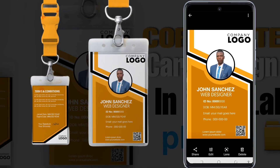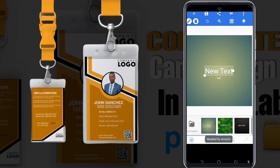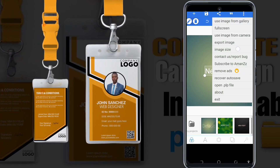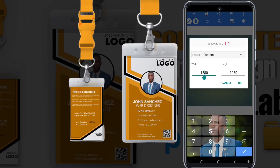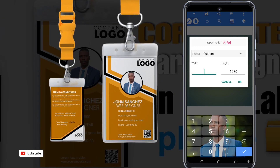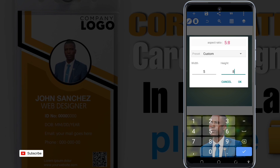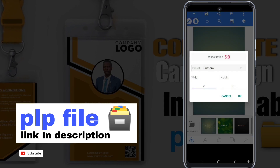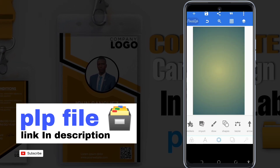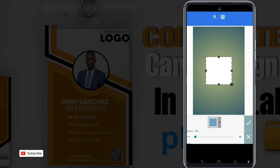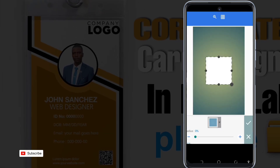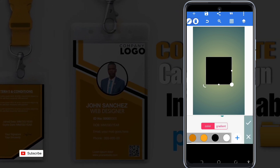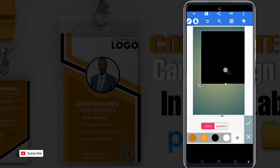Now we open Pixel Art, we select the aspect ratio — the image ratio — and select a 5:8 ratio. Then we select an image, select a shape, select the color, and adjust.